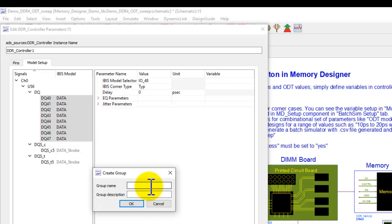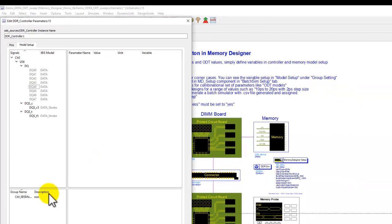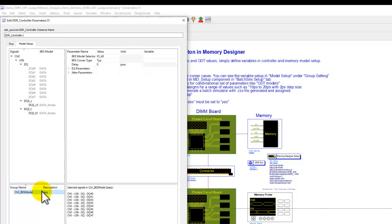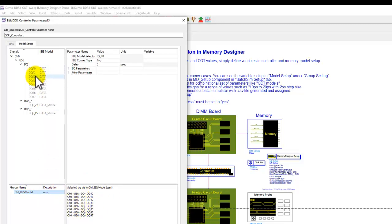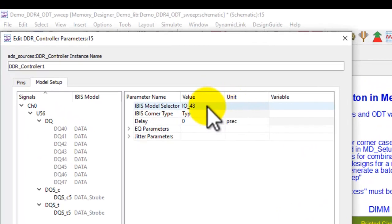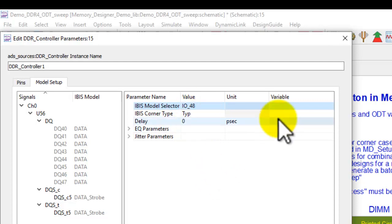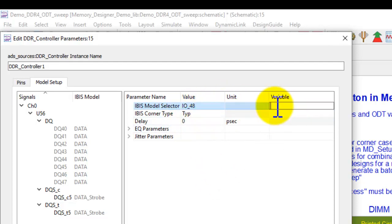Once I create a group, let me call this controller IBIS model, and I can give whatever description I want for this group. It appears here on the bottom left side, and once you click on the group name, ADS shows you what all signals or pins are associated with that particular group. All the settings which I was doing individually, I can do that on a group level here. Not only you can change things in a static manner, for every item here, I can create a variable name.